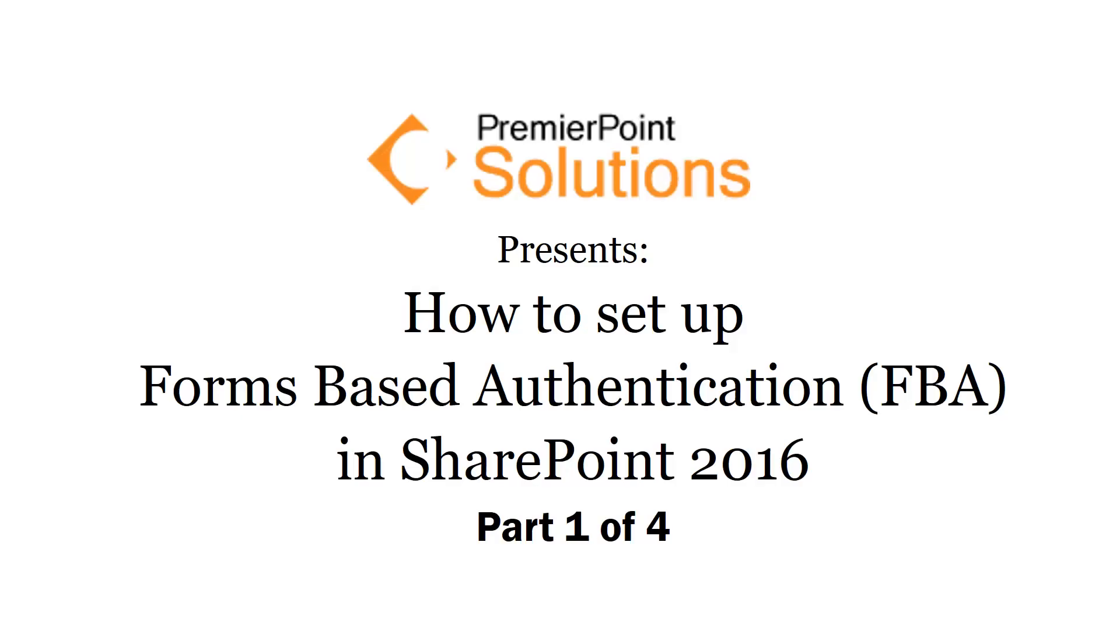Welcome to PremierPoint Solutions: How to set up Forms Based Authentication, or FBA, in SharePoint 2016. This is part 1 of a four-part series.